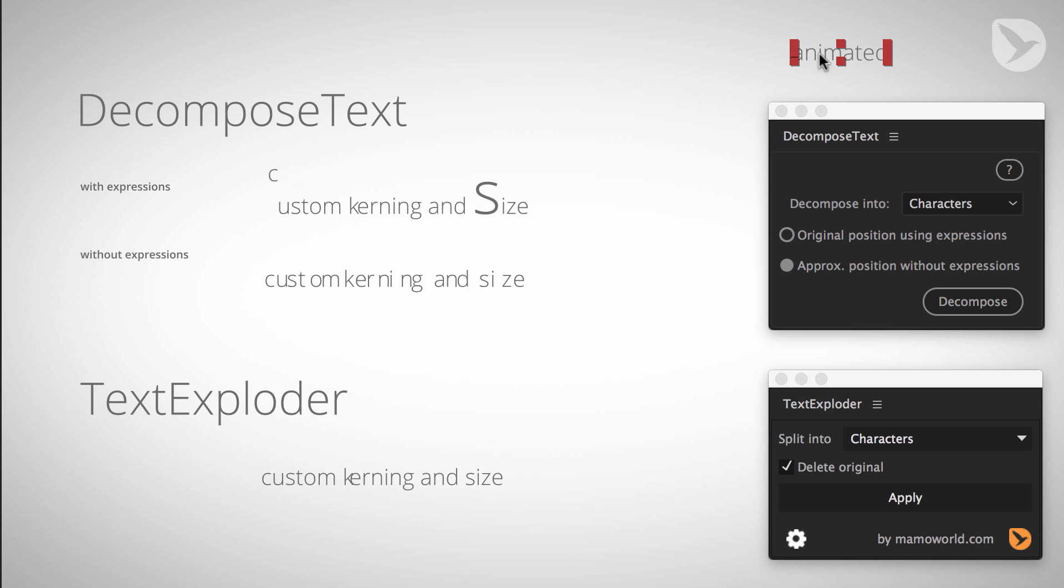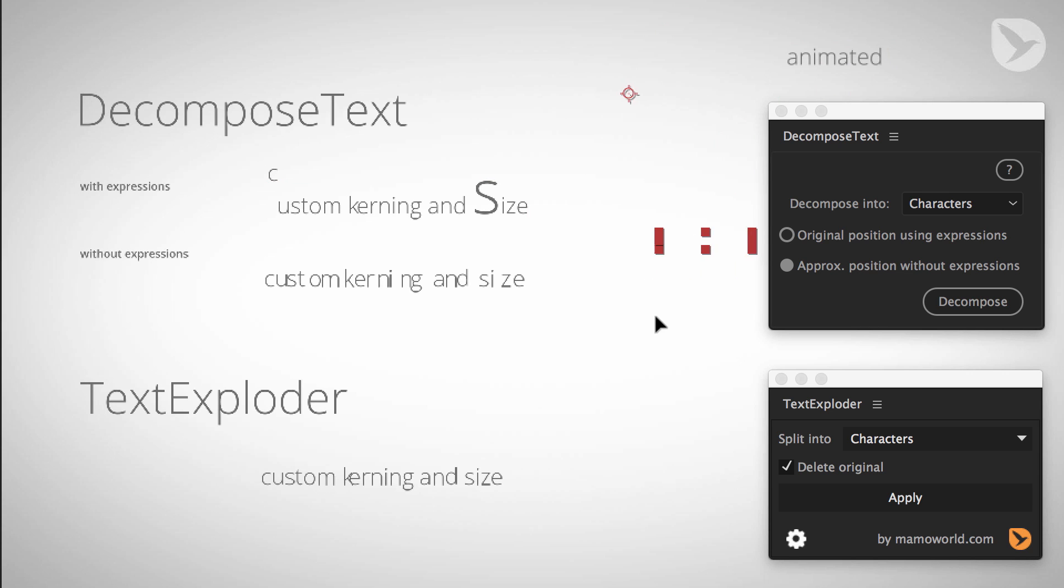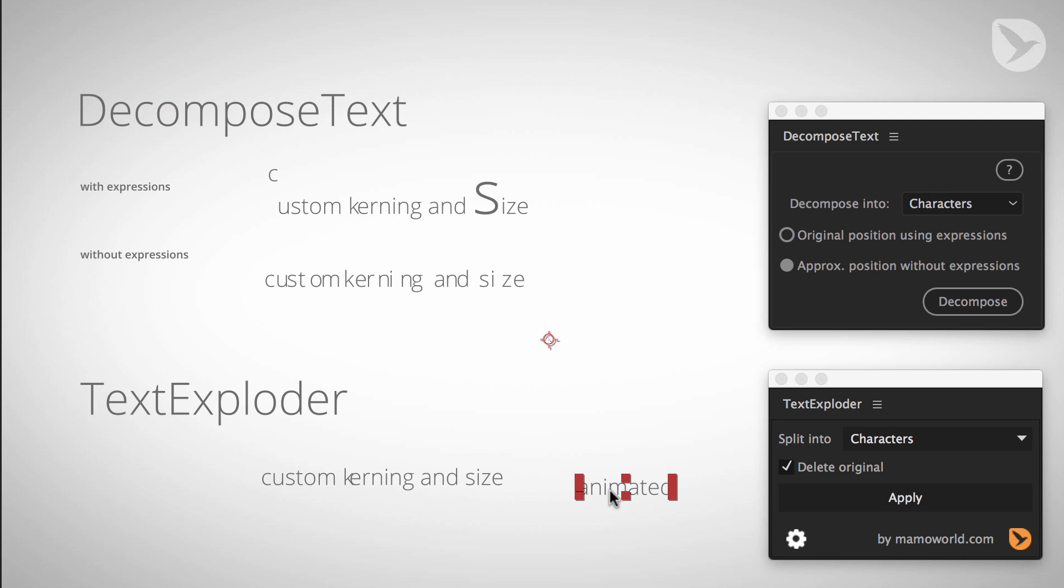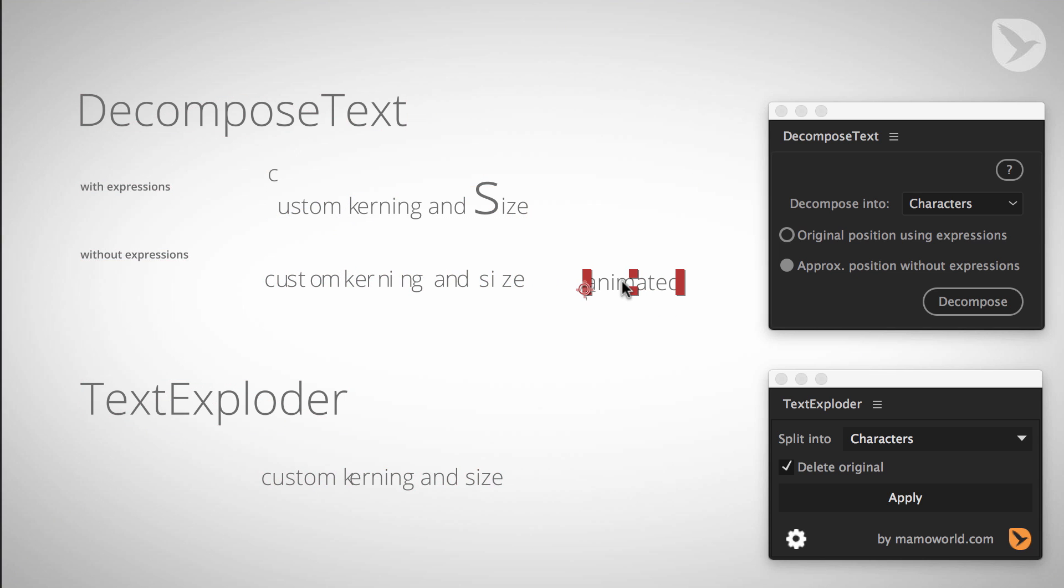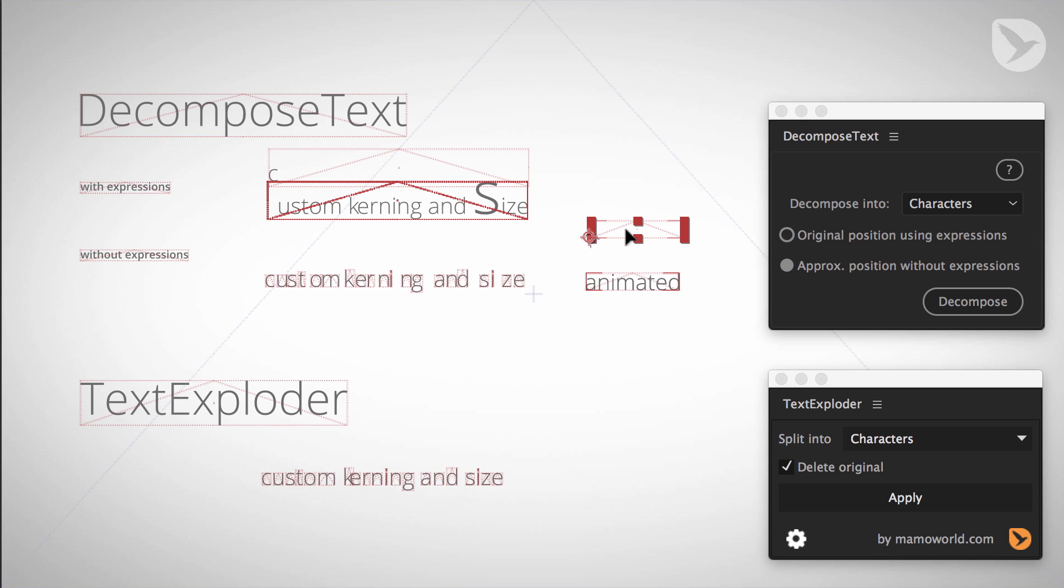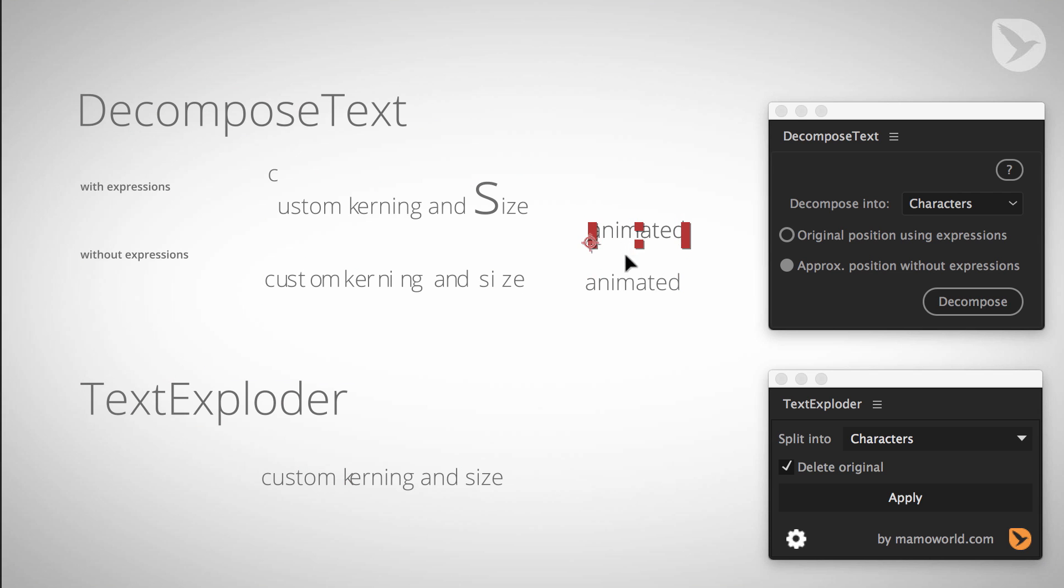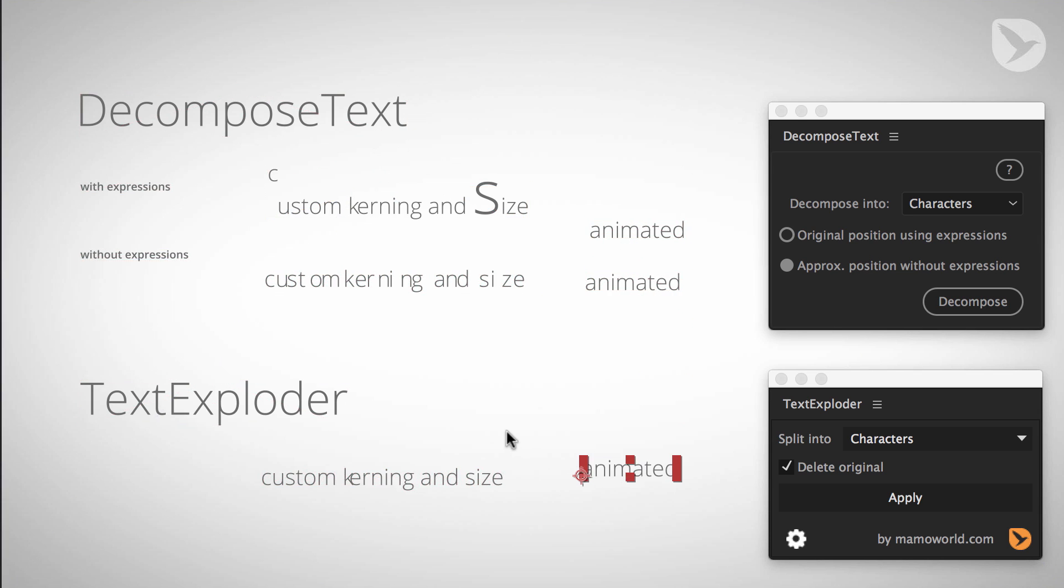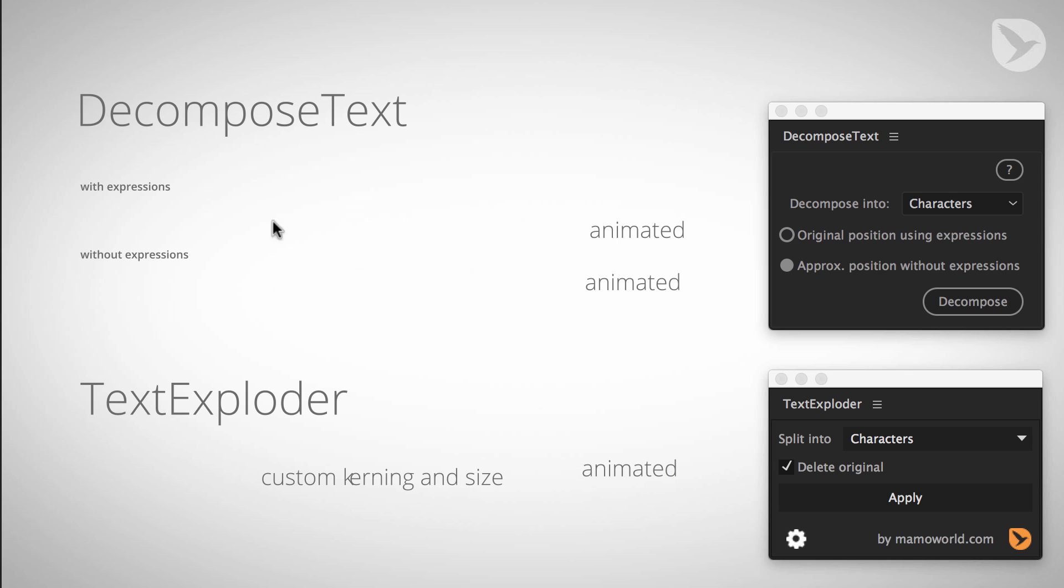The same is for animated text. Here I have applied a little animation preset to this text. When I play it back, you can see these letters animate. Let's create one copy for DecomposeText with expressions, one for without expressions, and another duplicate for TextExploder.